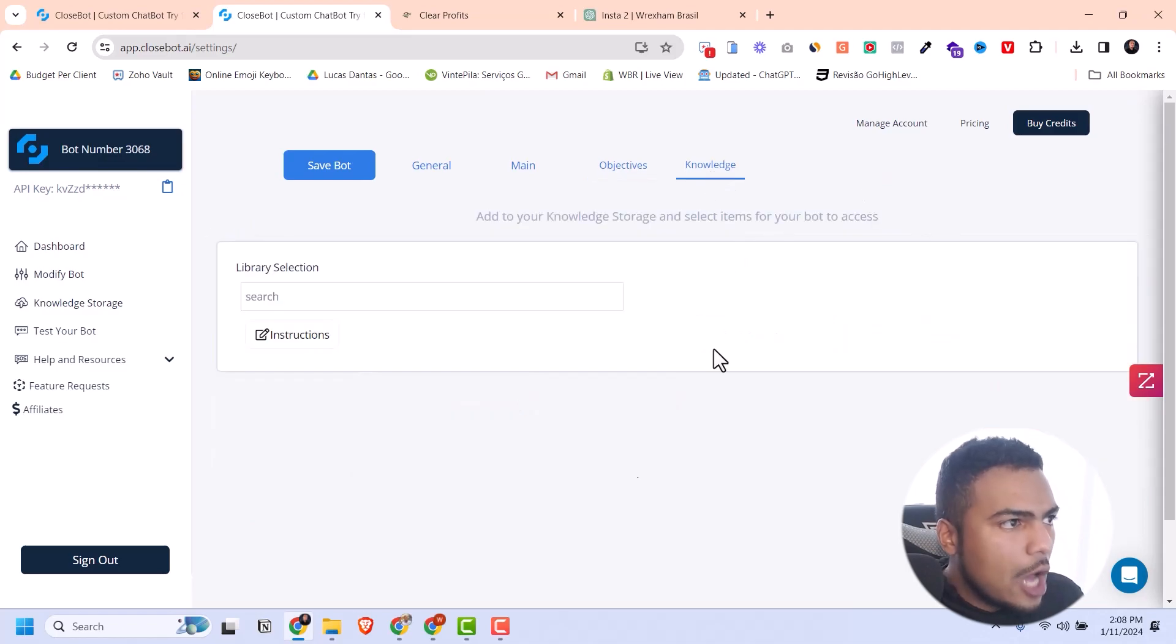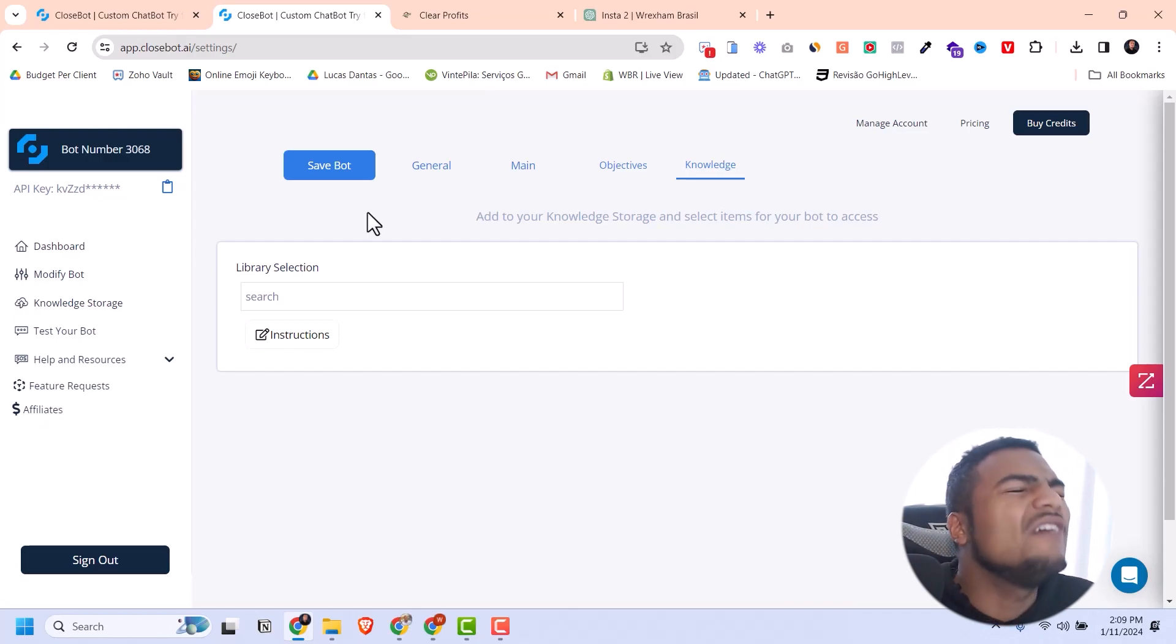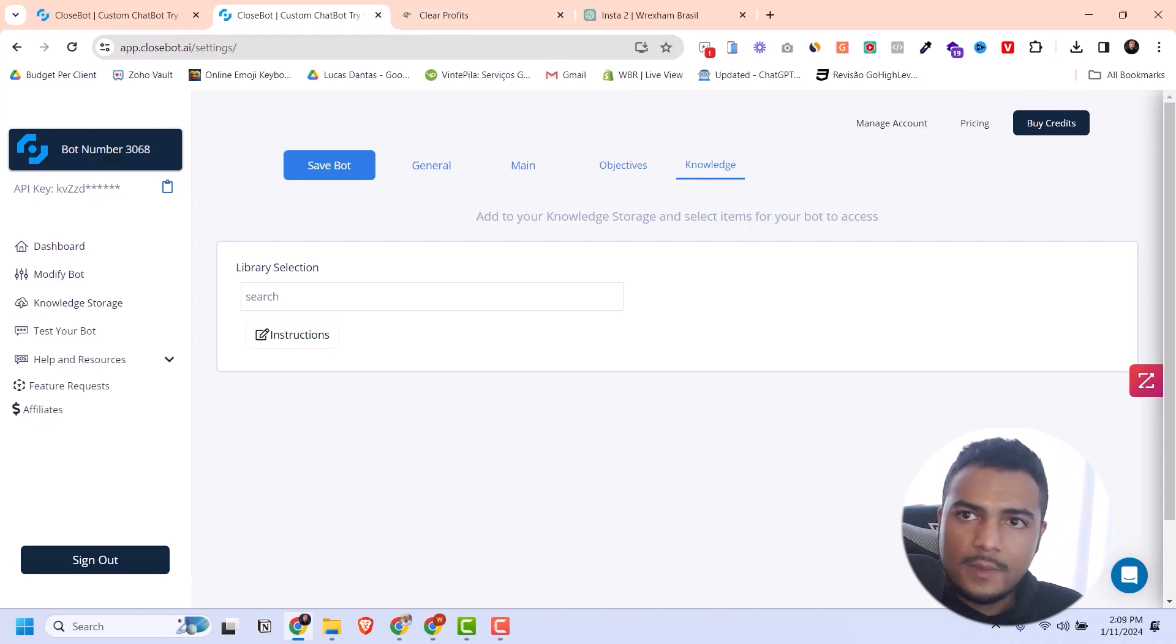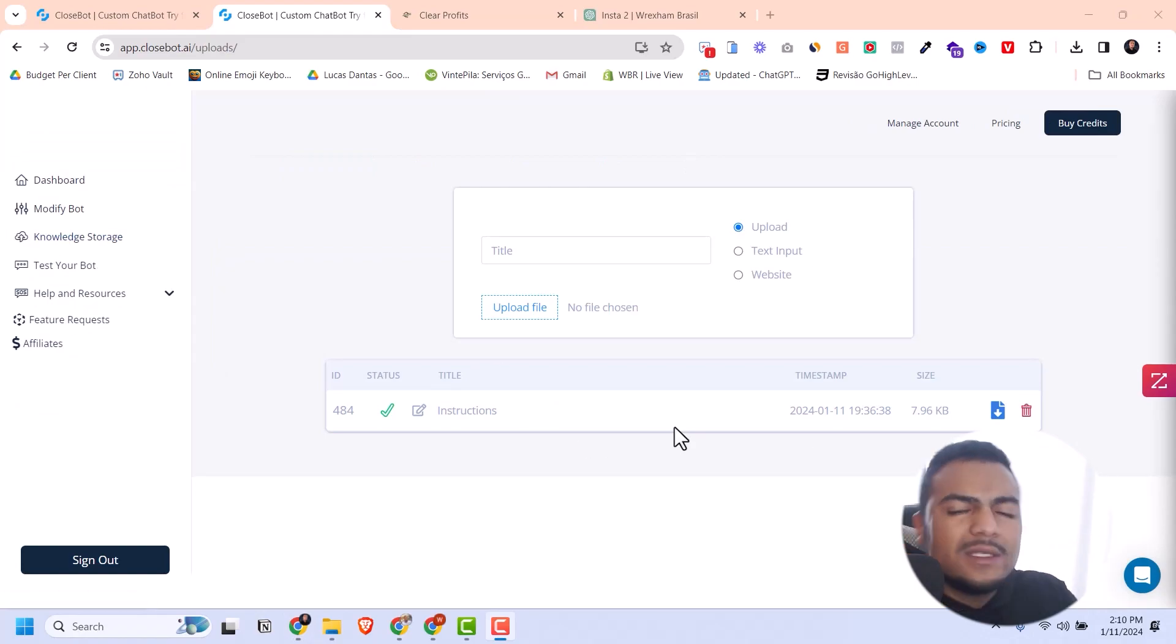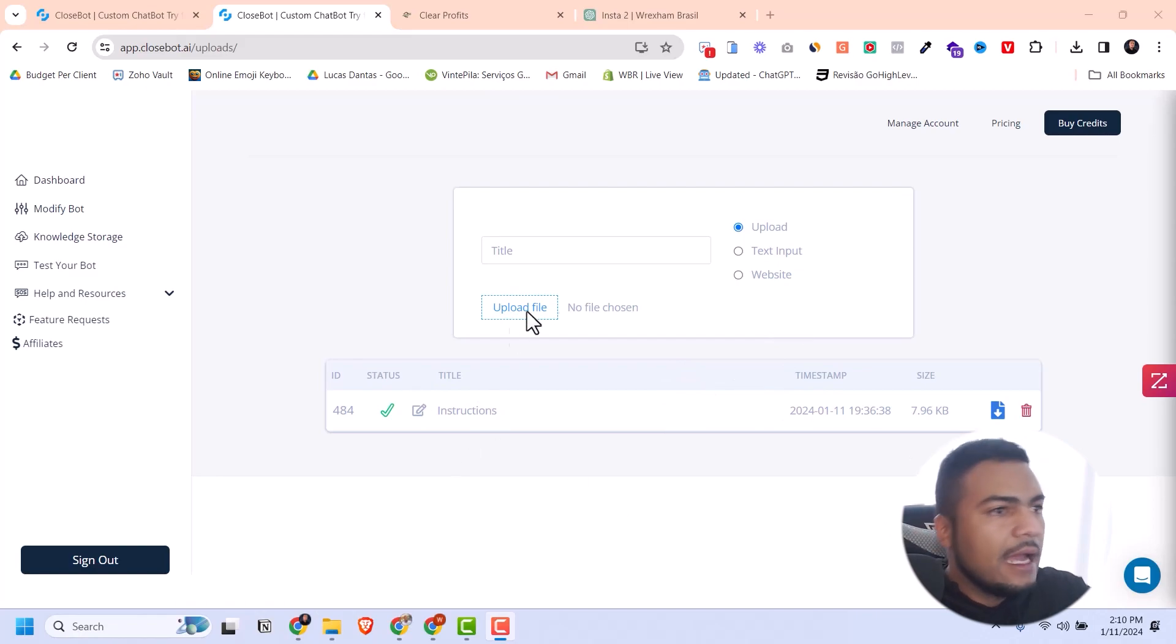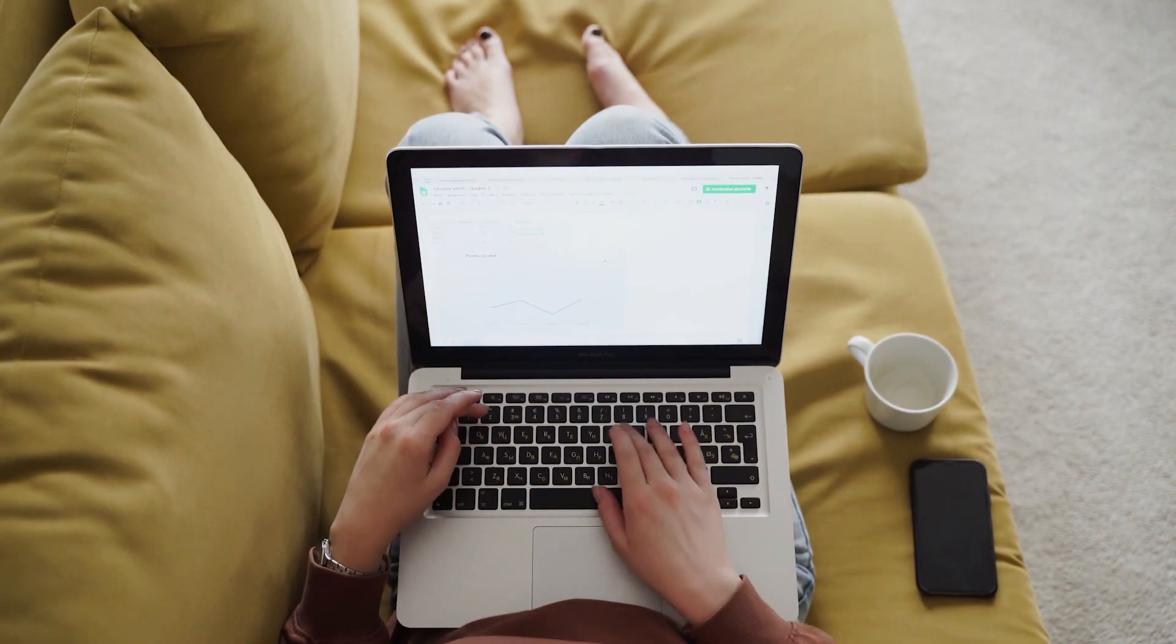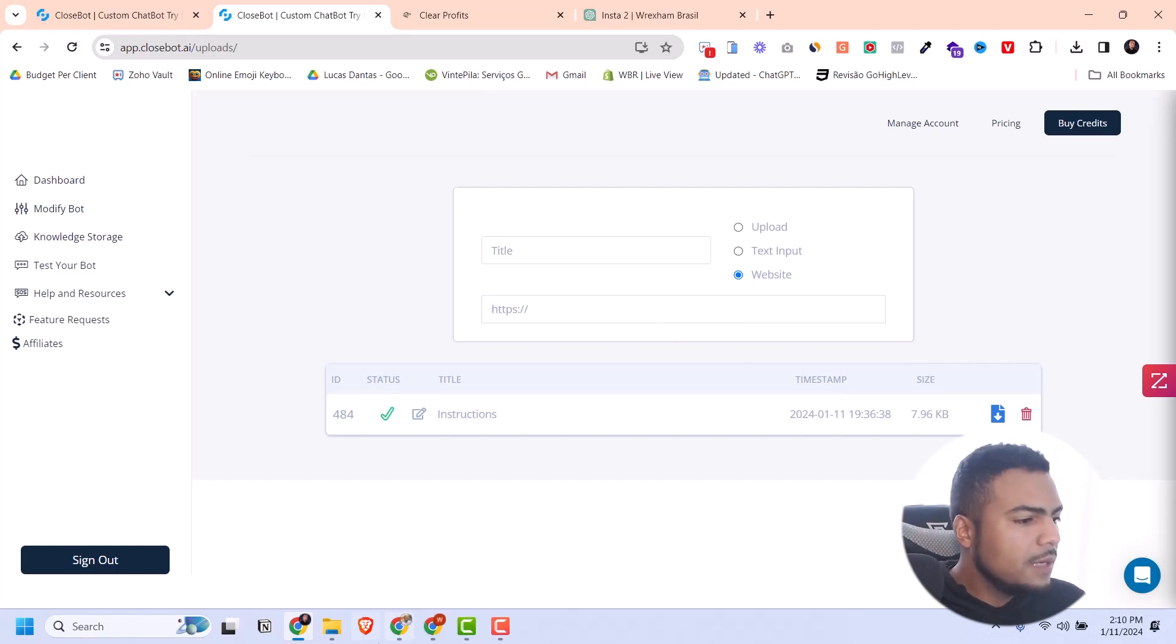The knowledge base is where you can add websites, text prompts, and documents to give more information to the bot. Let's say you have several articles on your website - you can add all those blog articles to the knowledge base. When you click on knowledge storage, you can upload Word documents, PDFs, text files, or do a text input. You can also add a whole URL and it will crawl the content of your website.